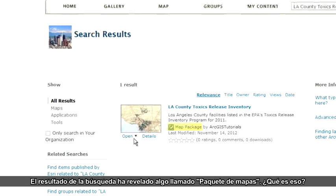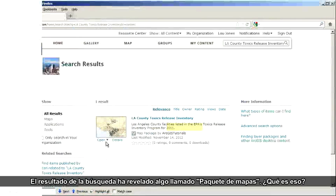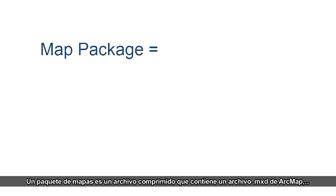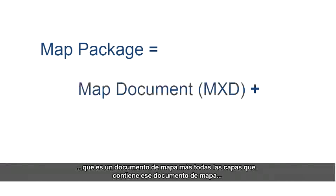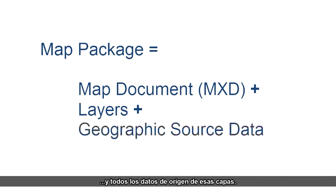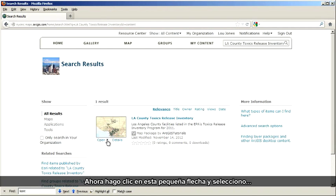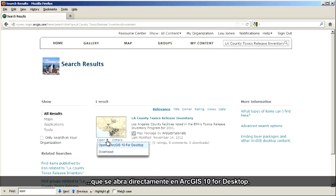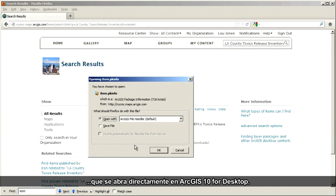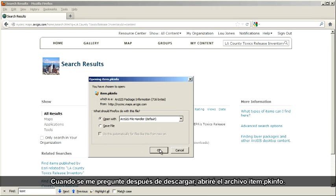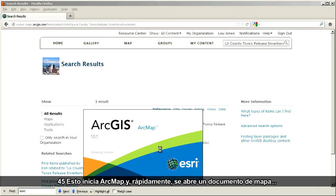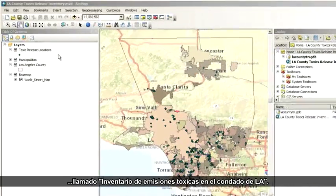The search result has revealed something called a map package. A map package is a compressed file that contains an ArcMap .mxd file, which is a map document, plus all the layers contained in that map document and all the source data for those layers. They're kind of like zip files in that they're self-contained and can be emailed or transferred around easily. I click the small arrow here and choose to open it directly in ArcGIS 10 for Desktop. When prompted after the download, I'll open the file called item.pkinfo.